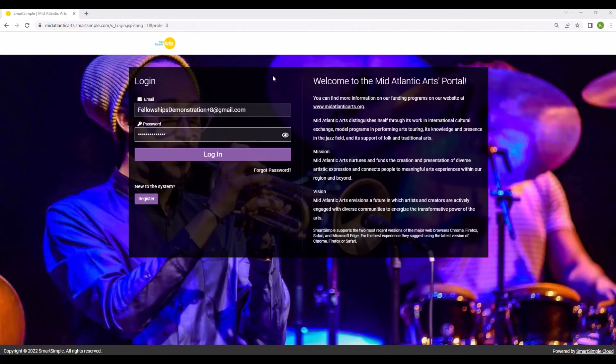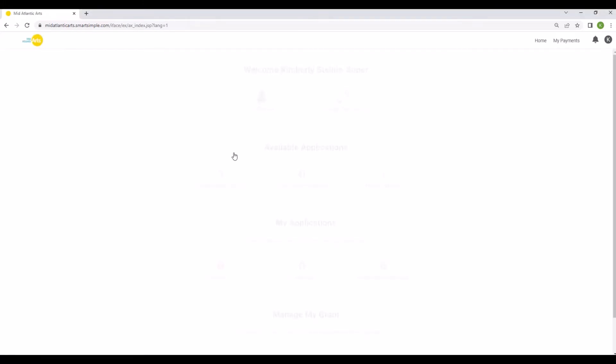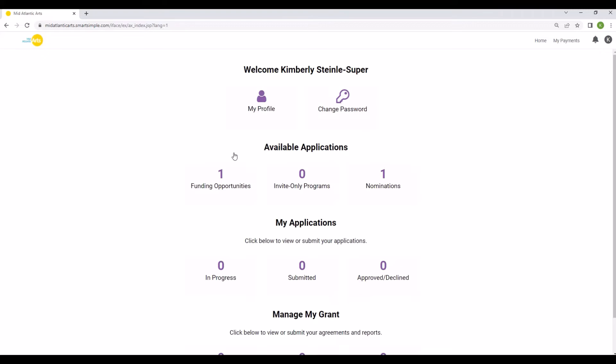After you set your password, you'll be directed to the login page where you can enter the credentials for the account you just created. Once logged in, you'll be directed to a landing page that will list all of the account options and grant opportunities available to individual artists.